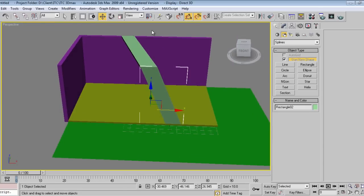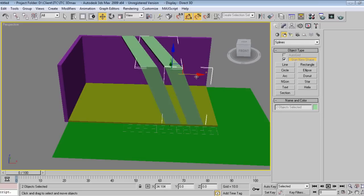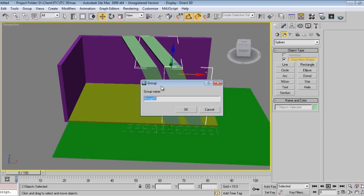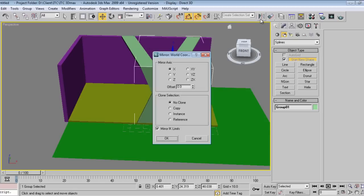Again I'll make a copy of this. Say group. Again I'll make mirror.